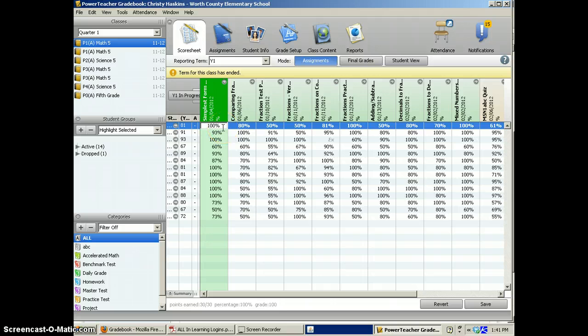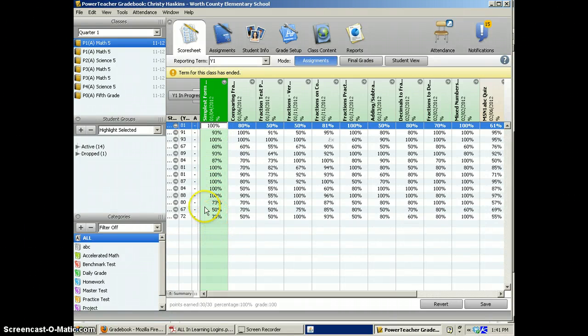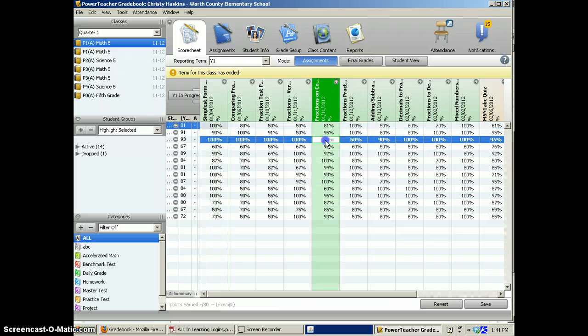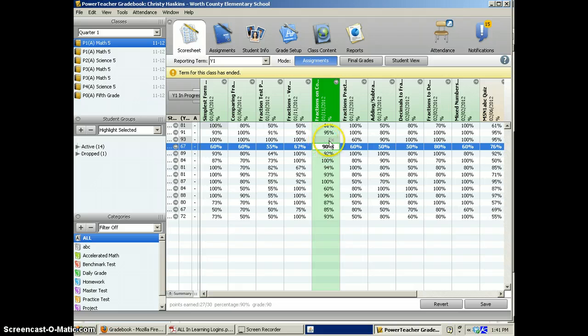and press enter all the way to the end. If a student is missing, you'll see here, you just type in EX, press enter, that means excused.